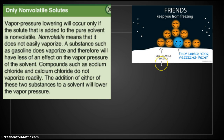Only non-volatile solutes cause freezing point depression and boiling point elevation. Non-volatile means a substance does not easily vaporize. Gasoline, for example, does vaporize — spill some and it evaporates right away, so it has less effect on vapor pressure. Compounds like sodium chloride and calcium chloride do not vaporize readily — salt sitting on your counter all day is not going to evaporate — so they have a bigger impact on all these colligative properties.